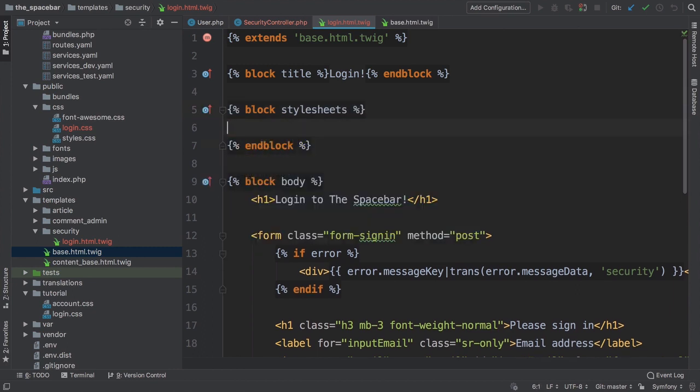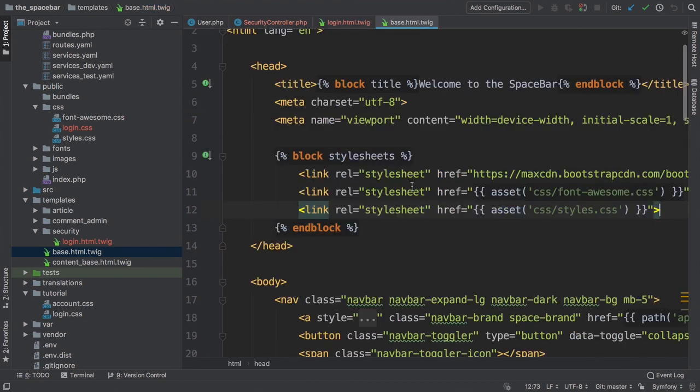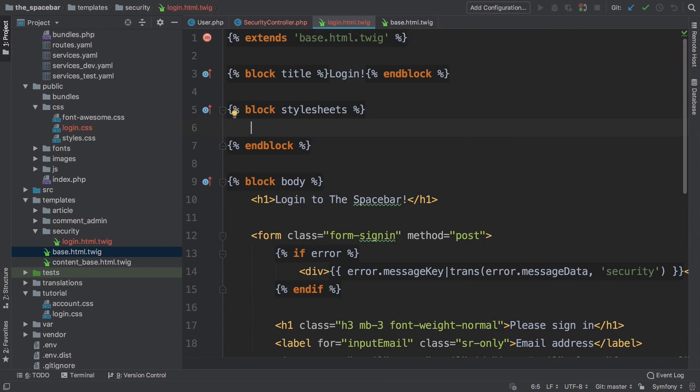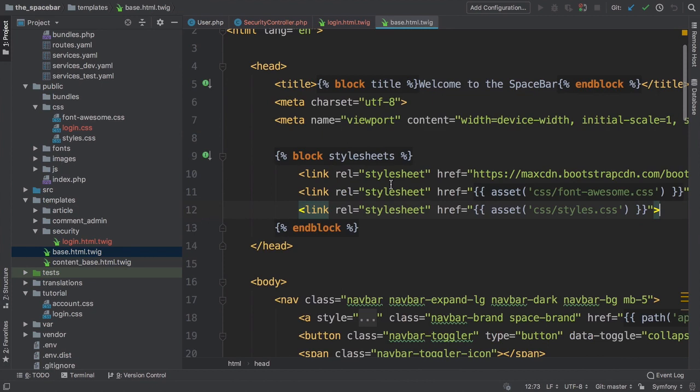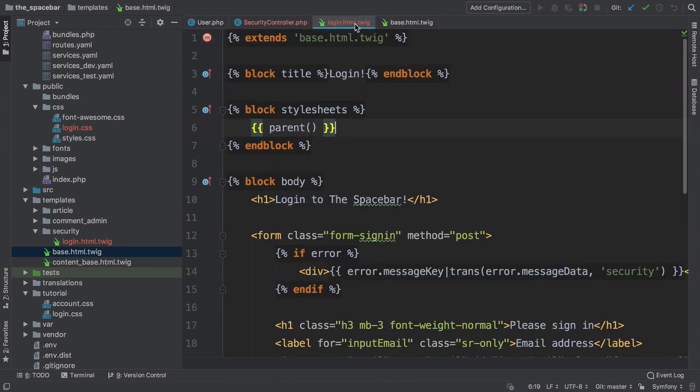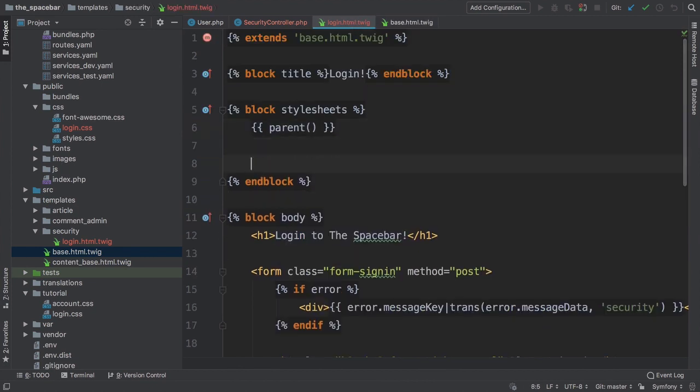This will override that block completely, which is actually not exactly what we want. Nope, we want to add to that block. To do that, print parent. This will print the content of the parent block, the three link tags, and then we can add the new link tag below. Link with href equals and login.css.